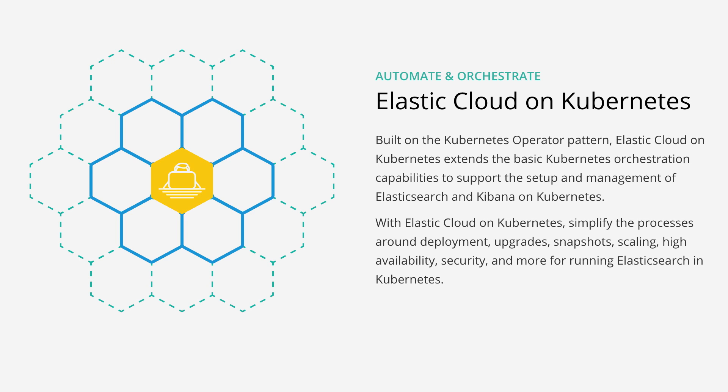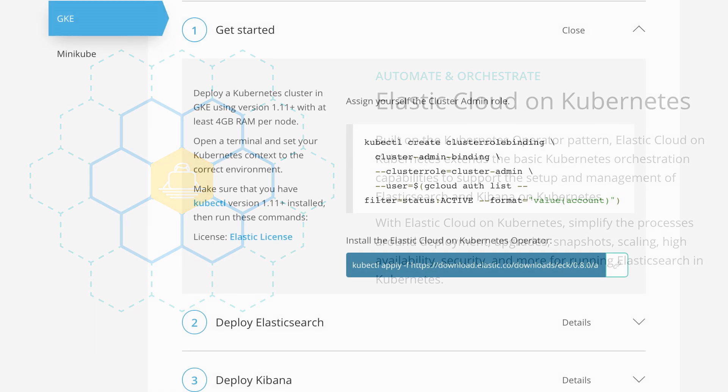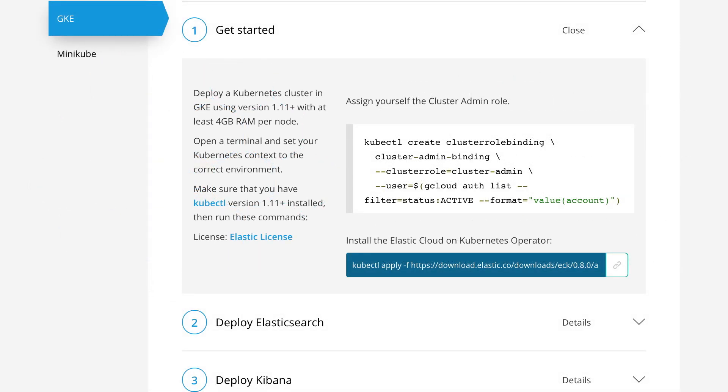Installing ECK installs and configures the custom resource definitions that extend the Kubernetes API to work with Elasticsearch and Kibana deployments. This gives an experience customized for Elastic best practices, which uses the Kubernetes native tooling.